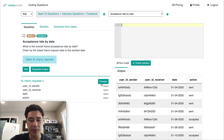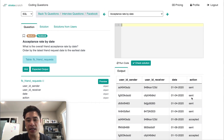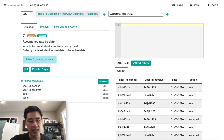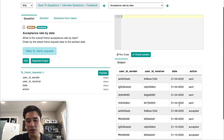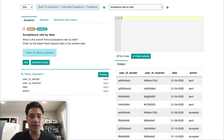If we preview this table, we have sender, receiver, date, and the action sent. Starting off with this question, I'm going to assume that every time a sender sends a friend request to the receiver, it's always logged as a sent action. So the denominator of the acceptance rate is sent, and the numerator should be accepted in the action column.